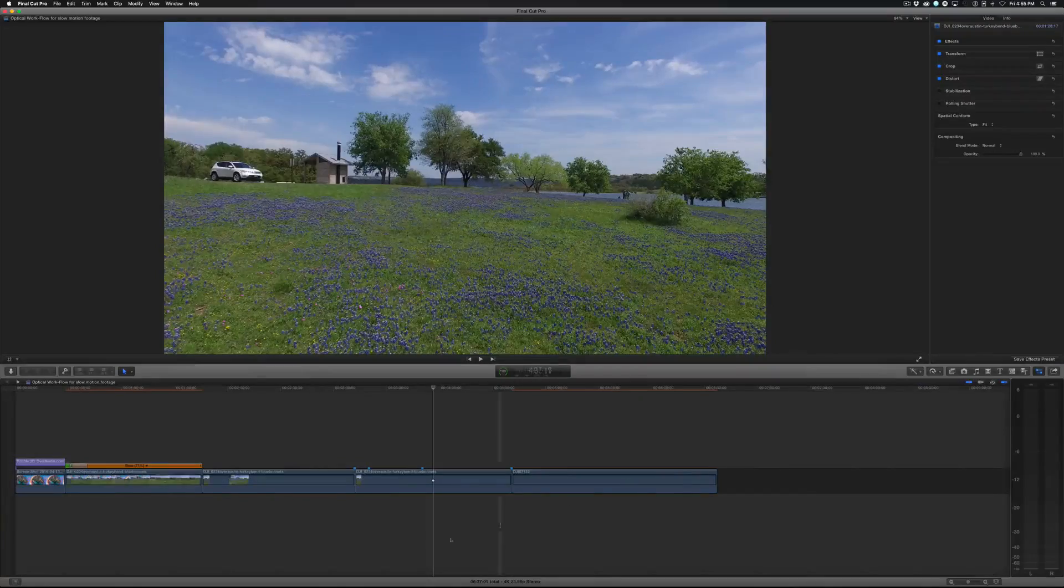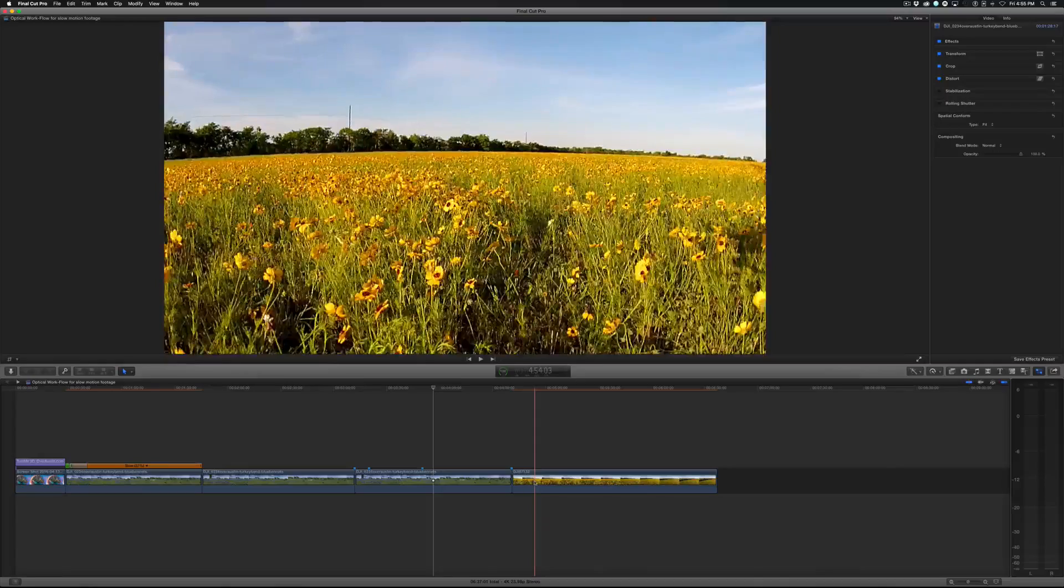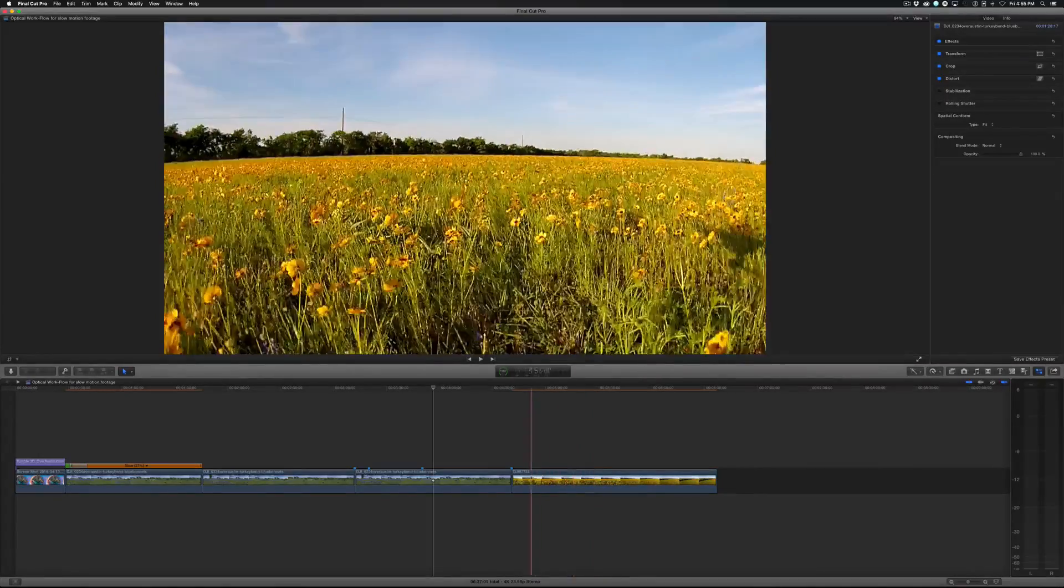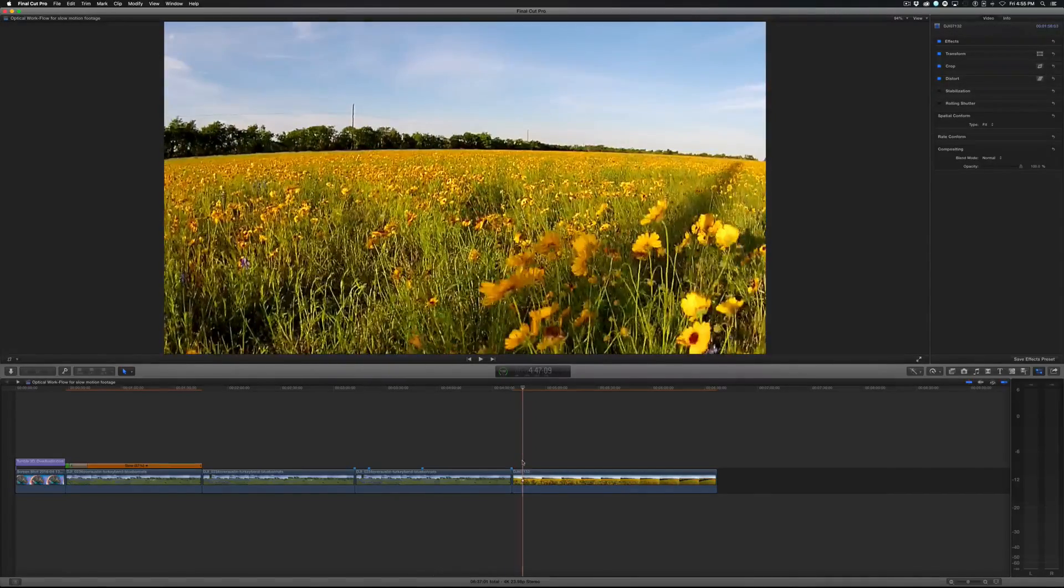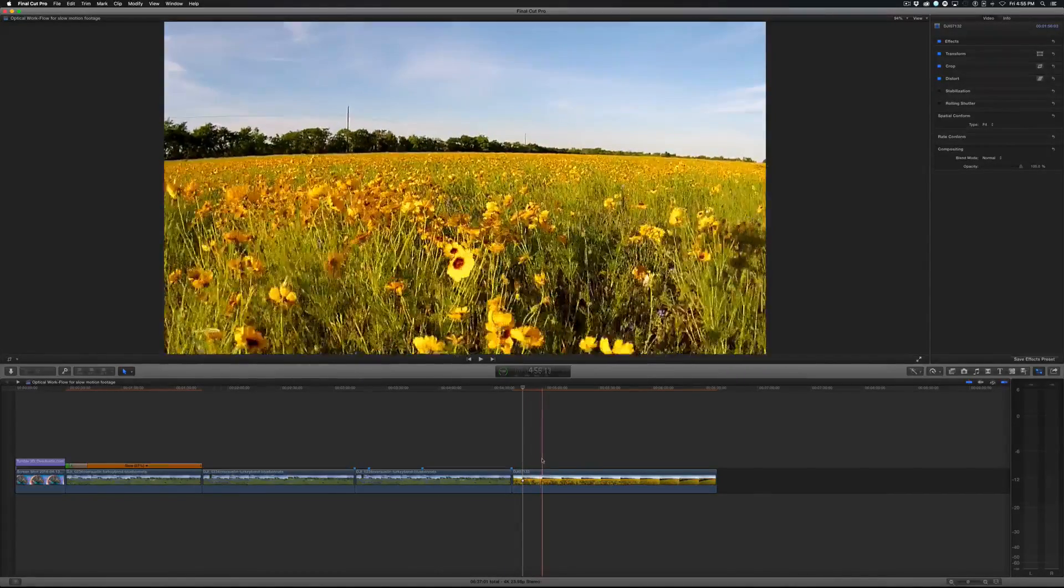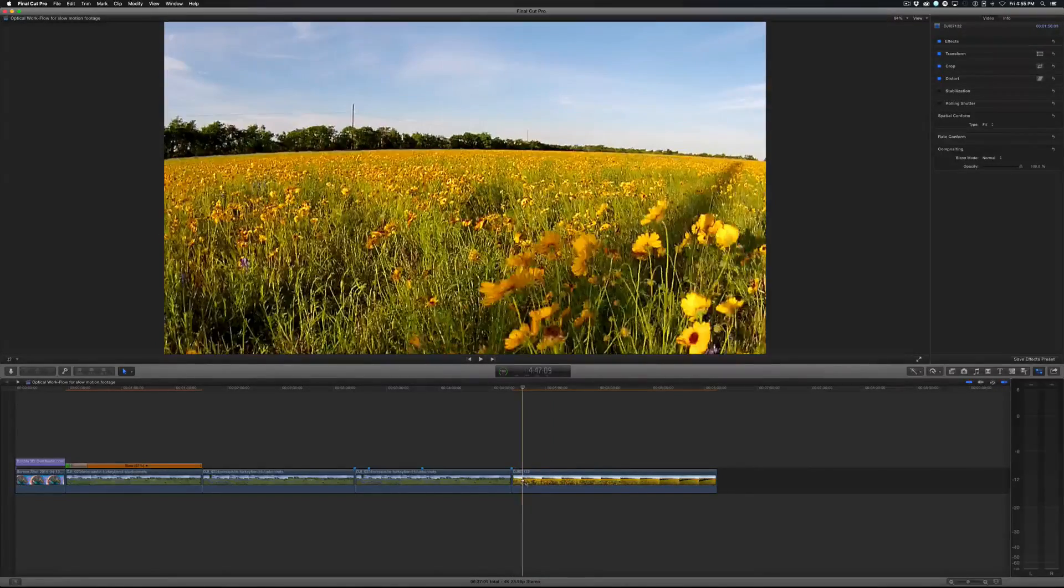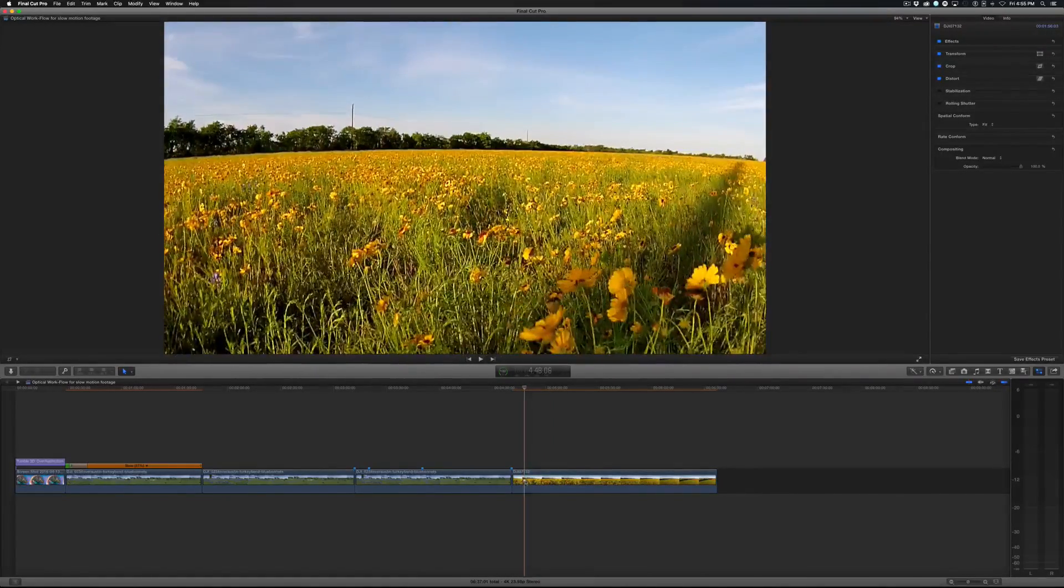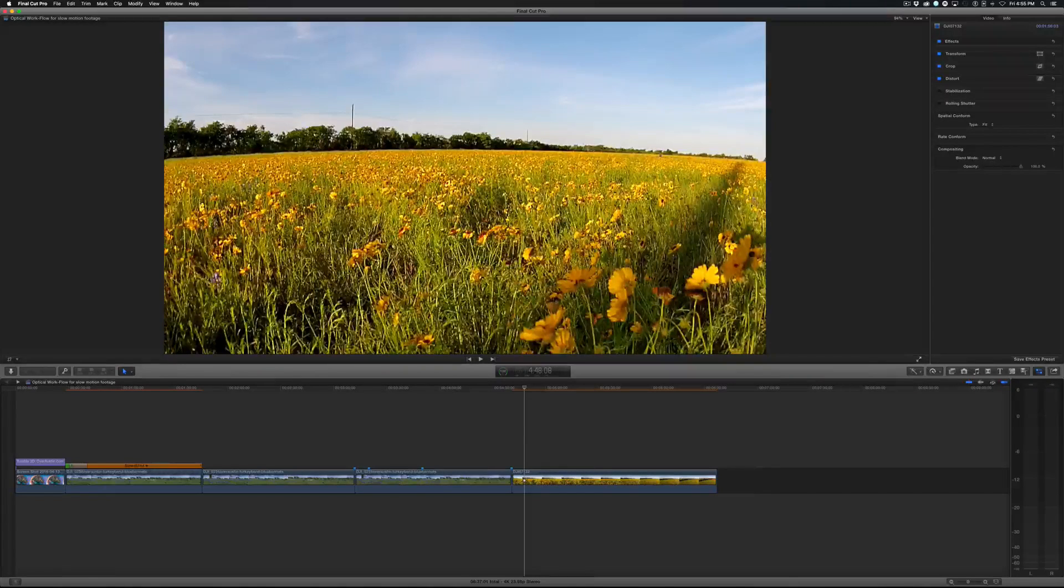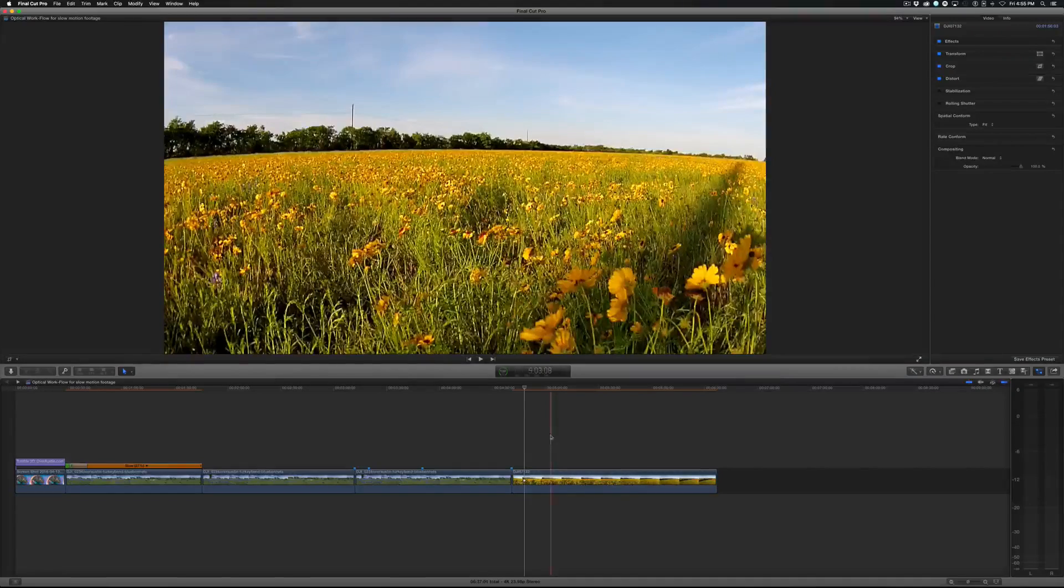Now one more little trick here. This is another clip that Chris sent me. This time we have wildflowers of some sort. But the problem with this clip is that the horizon is bending and it's due to the wide angle lens.